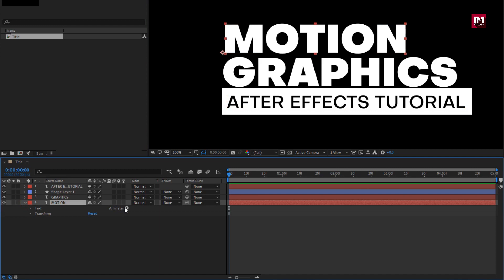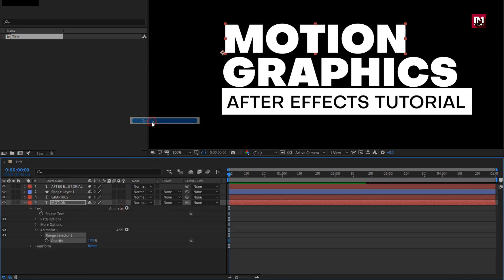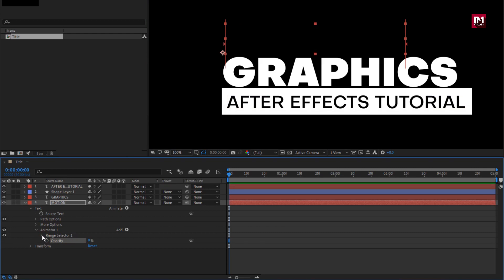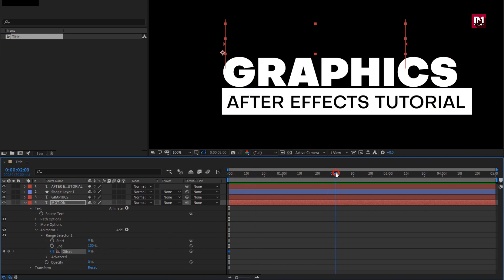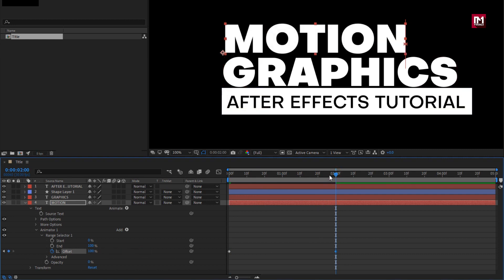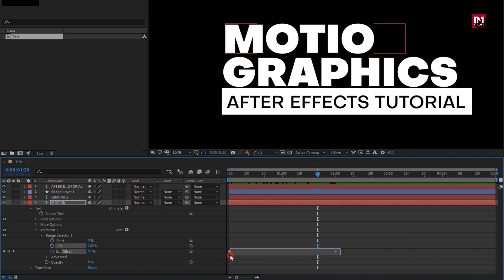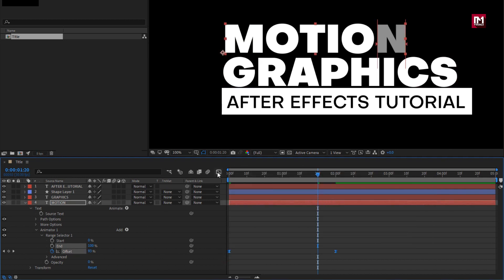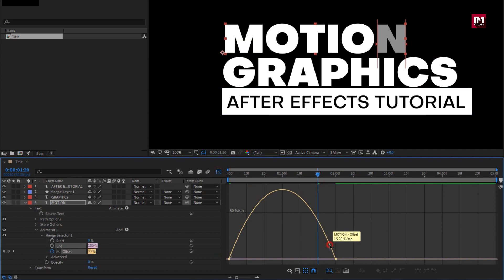Go to Animate. From Animate, select Opacity. Set opacity to 0%. Now in Range Selector 1, at the start of the timeline, create a keyframe for Offset. Now go to 2 seconds and change Offset to 100%. Select keyframes and change keyframe assistant to Easy Ease. Now adjust the speed graph as shown.